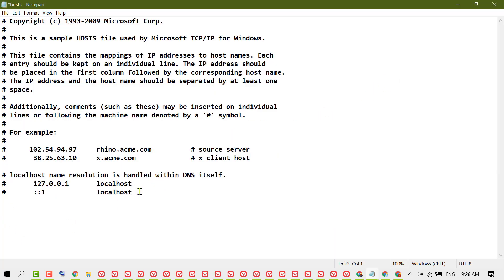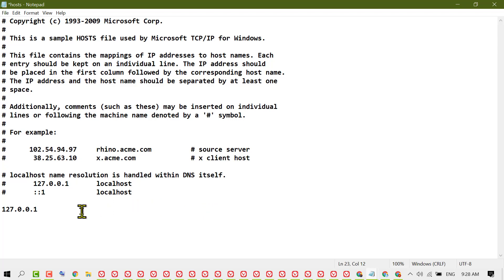Type this IP: 127.0.0.1. Then type the website name which you want to block.